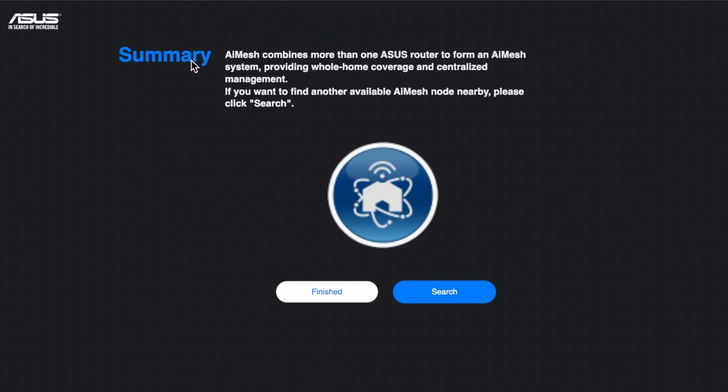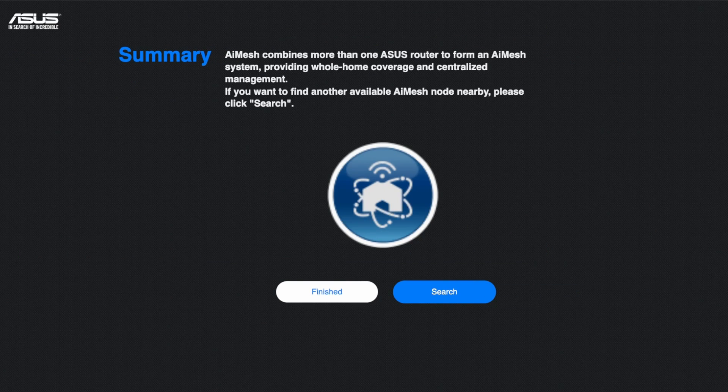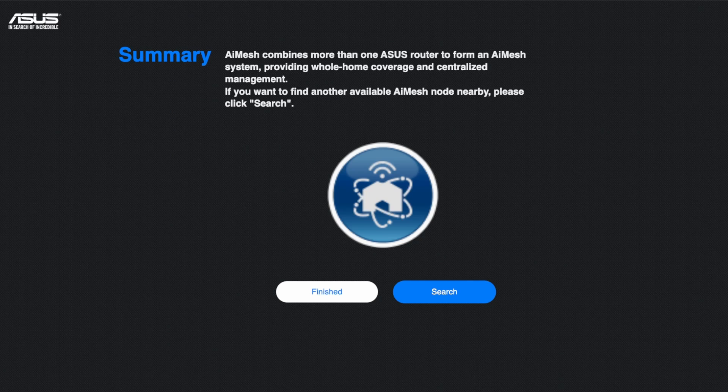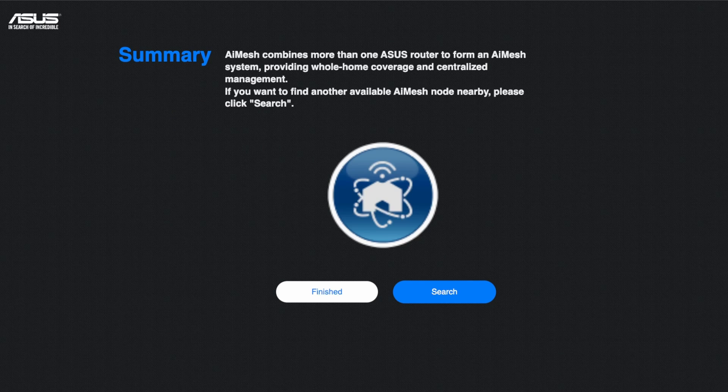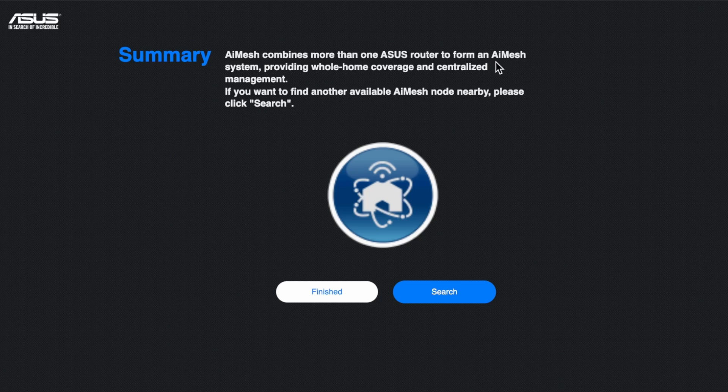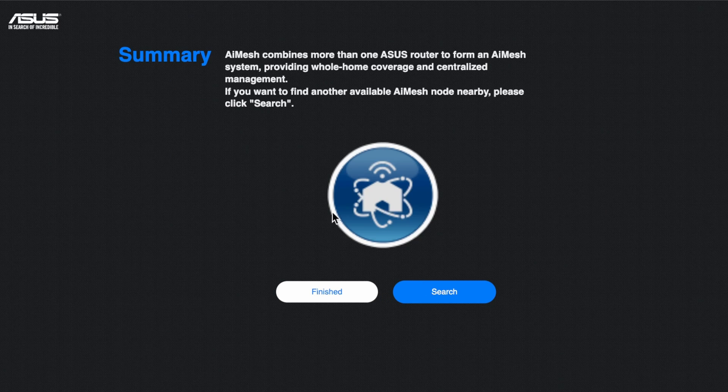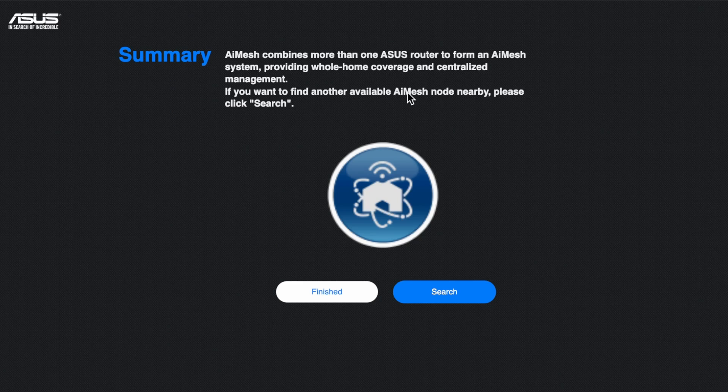You'll see here AI Mesh combines more than one Asus router for an AI Mesh system. So it's going to now ask you if you want to finish or you want to...